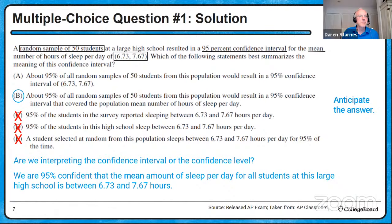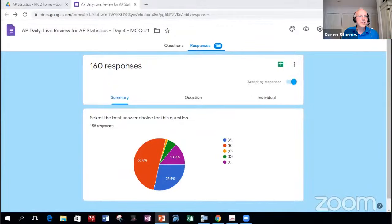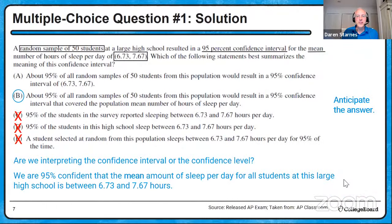Let's see how we did. Just the majority — 50.6% — put answer choice B. Well done. This is not an easy question. Interpreting confidence level has been traditionally difficult for students. I'm happy with more than half. If this was my hard question to start with, maybe we're in good shape.